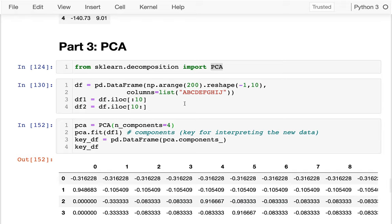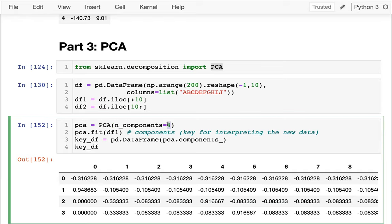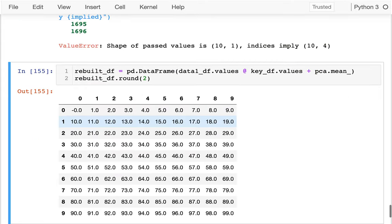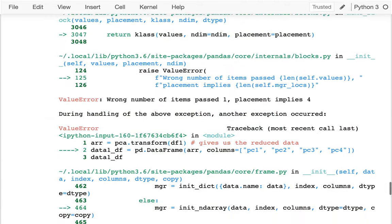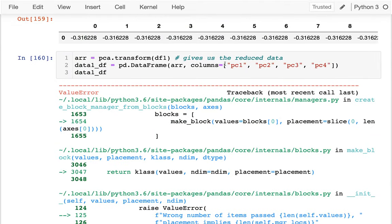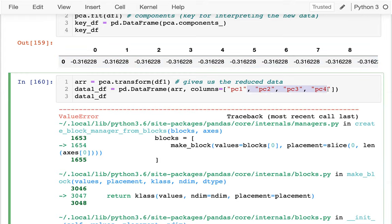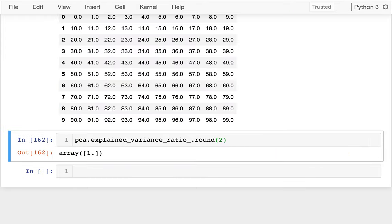So one of the things I can do when I pass in n_components is either pass a number if I know exactly how many I want, or I could say something like 0.9 — which means give me as many components as necessary to capture 90% of the data. So if I do that and run down through the code, I just have like one component, and I could still reconstruct it.